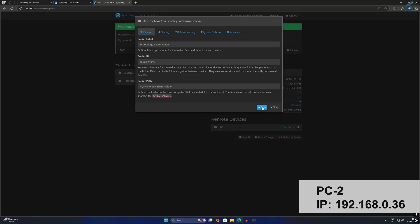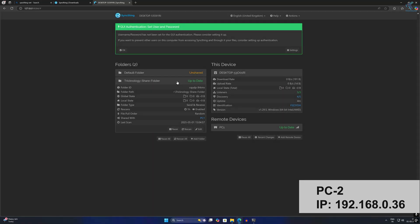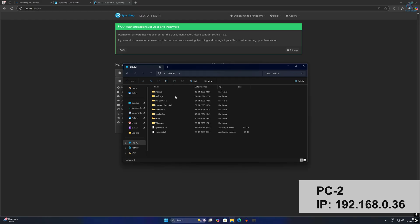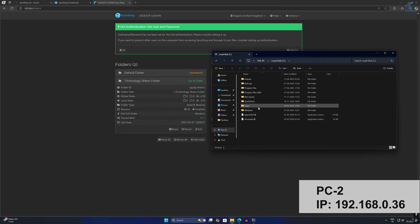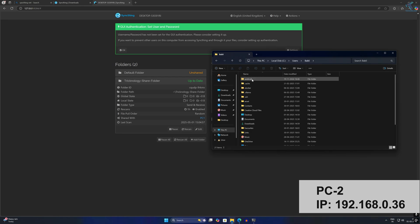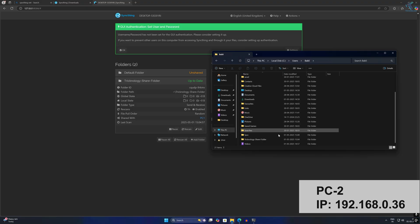Click Save. As you can see the folder is now showing as up to date. Currently no files have been added. To find the folder, go to This PC, then the C drive, then Users, and your username — in my case it is Bubbly.